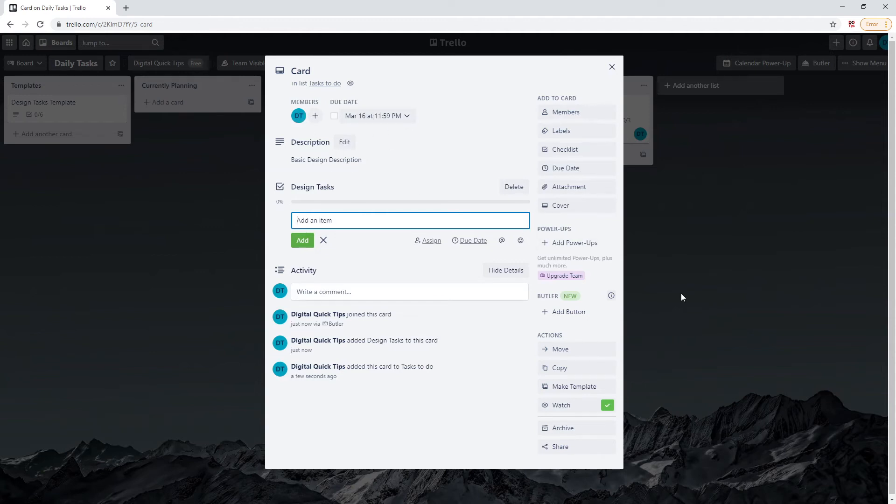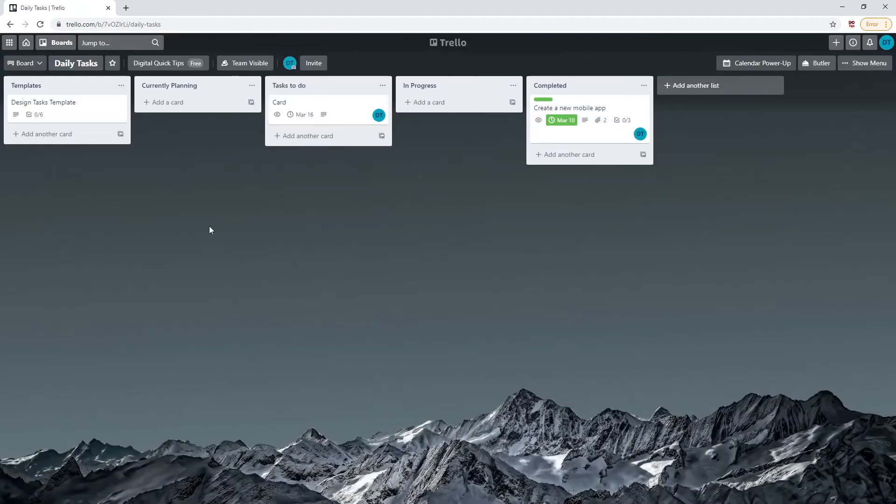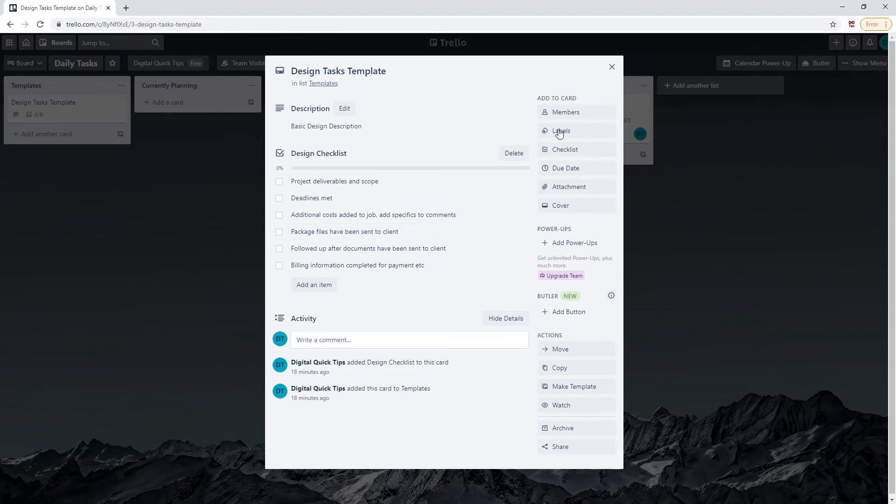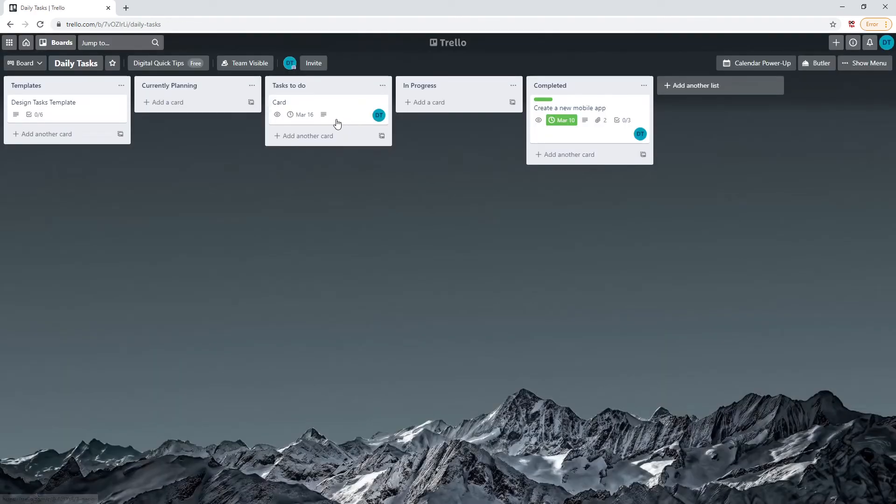I also typically like to keep a template of the checklist if it's being used multiple times. Let's quickly add a design template checklist to use for this board. I typically like to create a separate list to hold all of my templates. This helps keep everything organized. Let's go back to original card and remove all of the old information we added earlier.